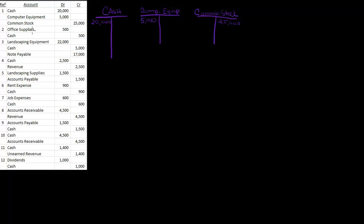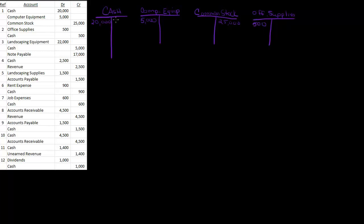Now let's do the next one, office supplies. We'll make one for office supplies. And my office supplies, I've got $500 debit, and cash is my credit. Notice you don't have to leave spaces or anything to signify the different journal entries. You might want to put a reference, so like if you want to put one next to this one and two next to that one, you could do that.